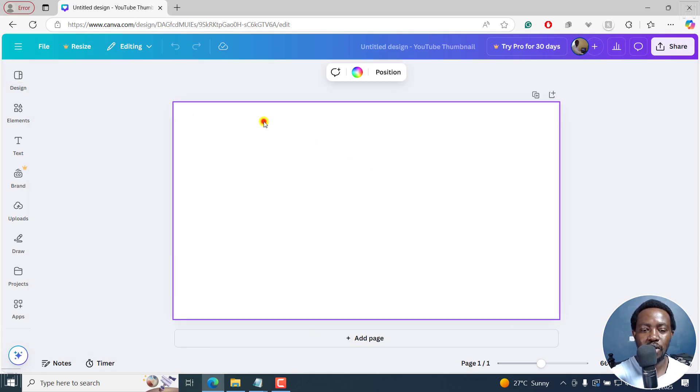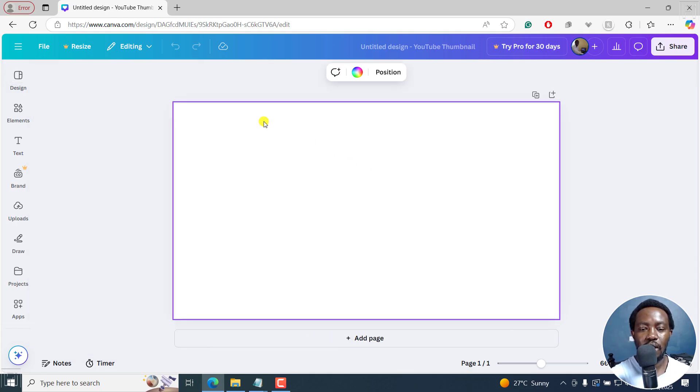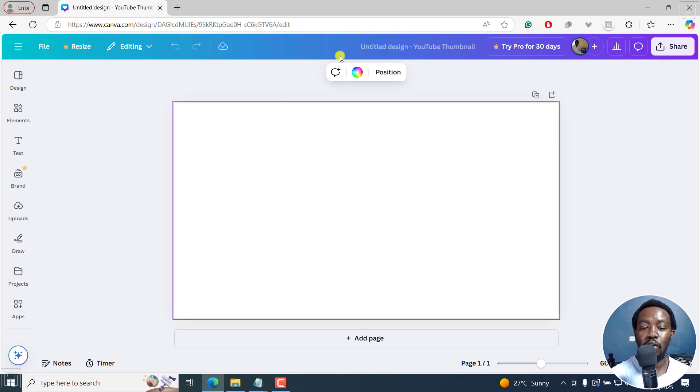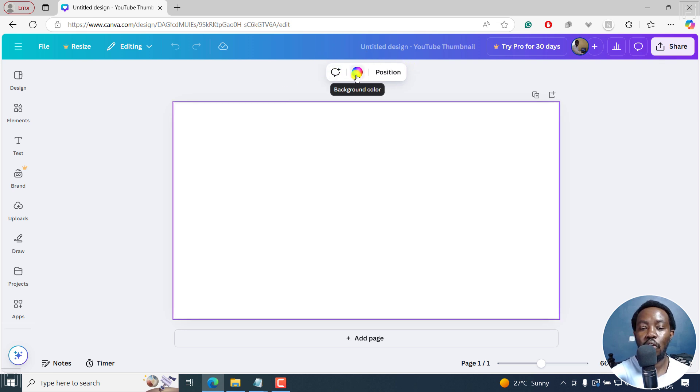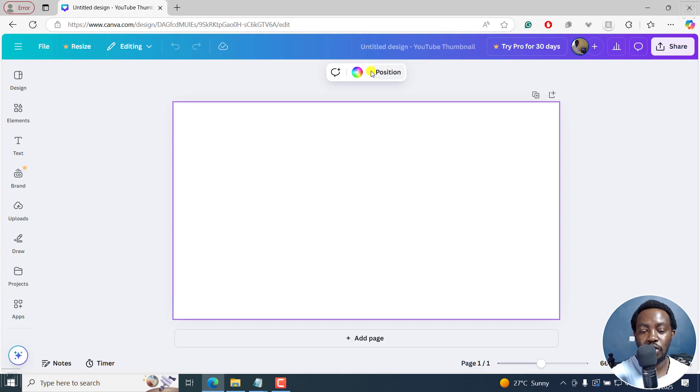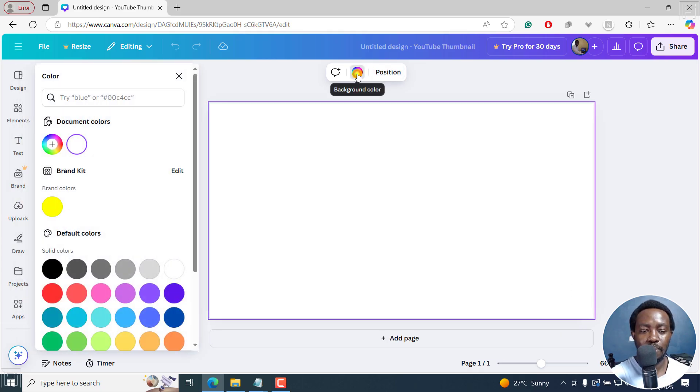So I'll just select on this. And once I do that, the new pop up dialog box here is to change the background color. So I'll just click on this background color because we are not interested in position. Just click on background color.